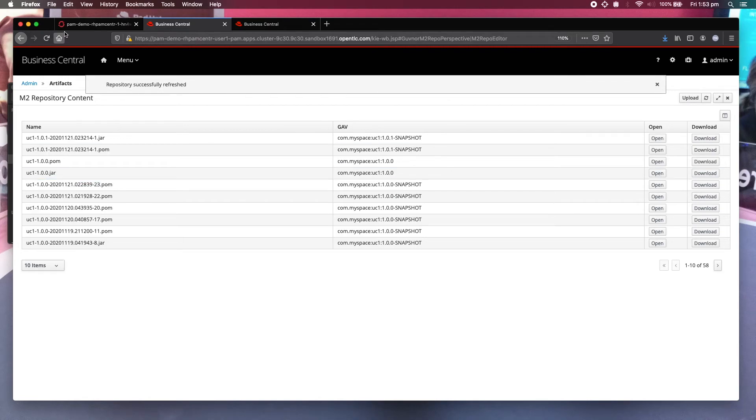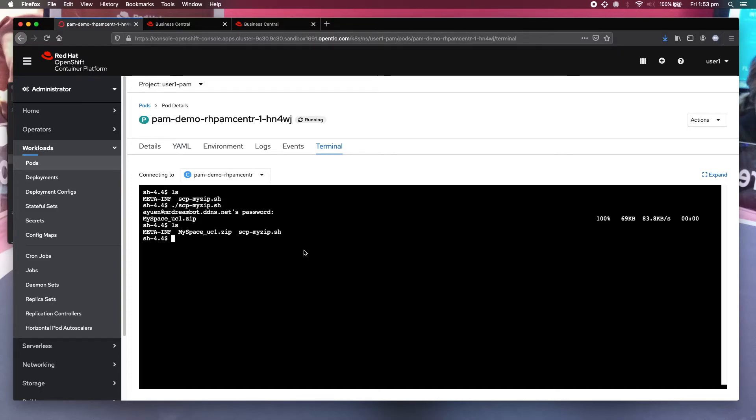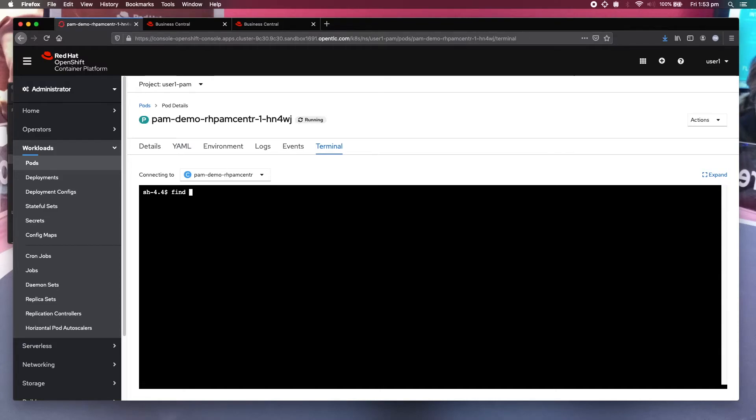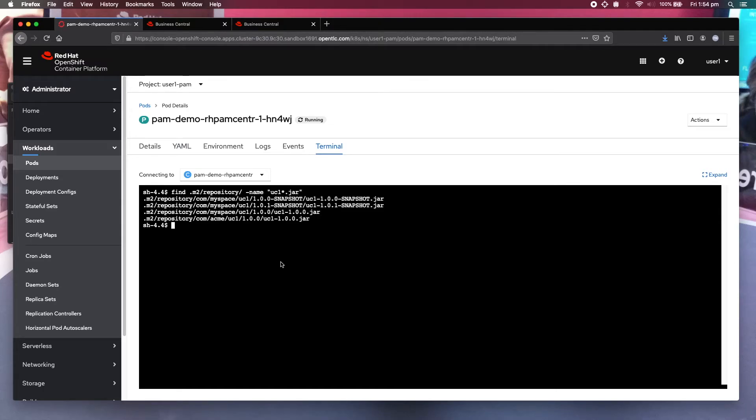Now let's get back to the Business Central terminal. So you can have a look at where this particular jar file is. Now just do a find dot repository name uc1.jar so you know that your file is here.